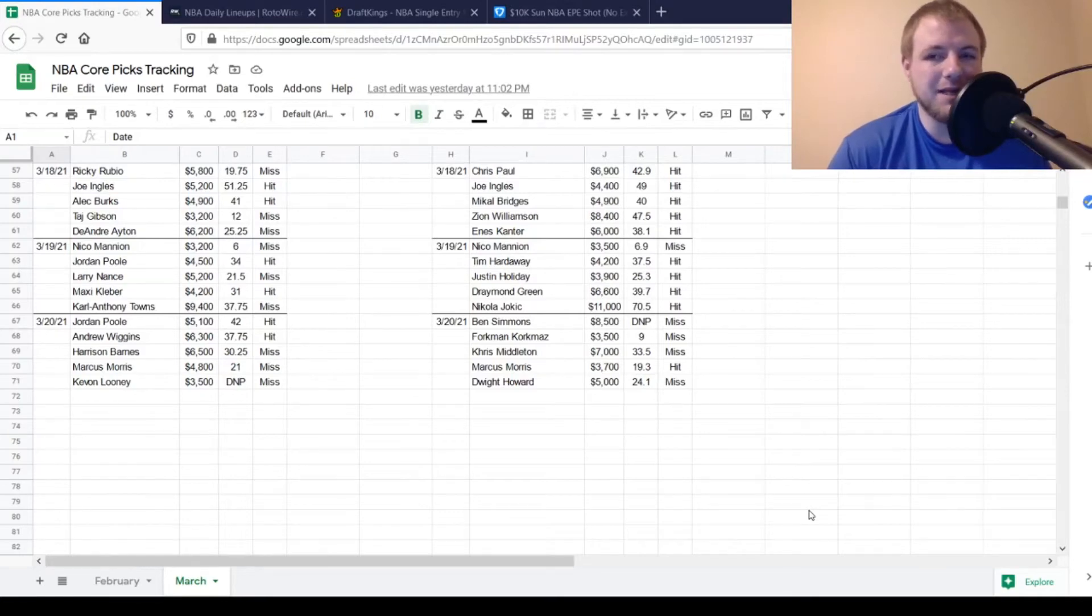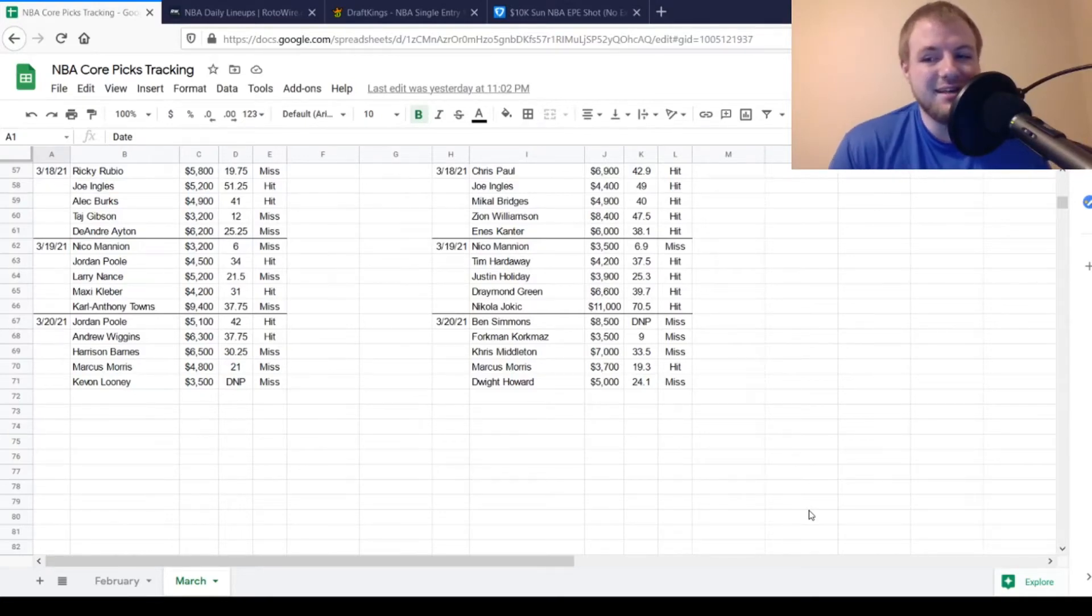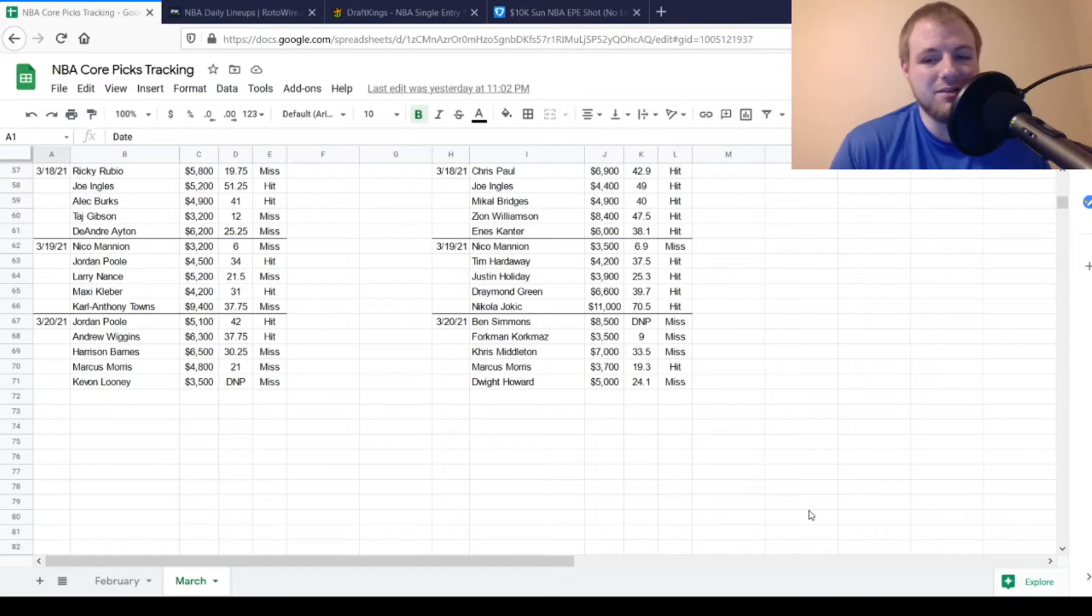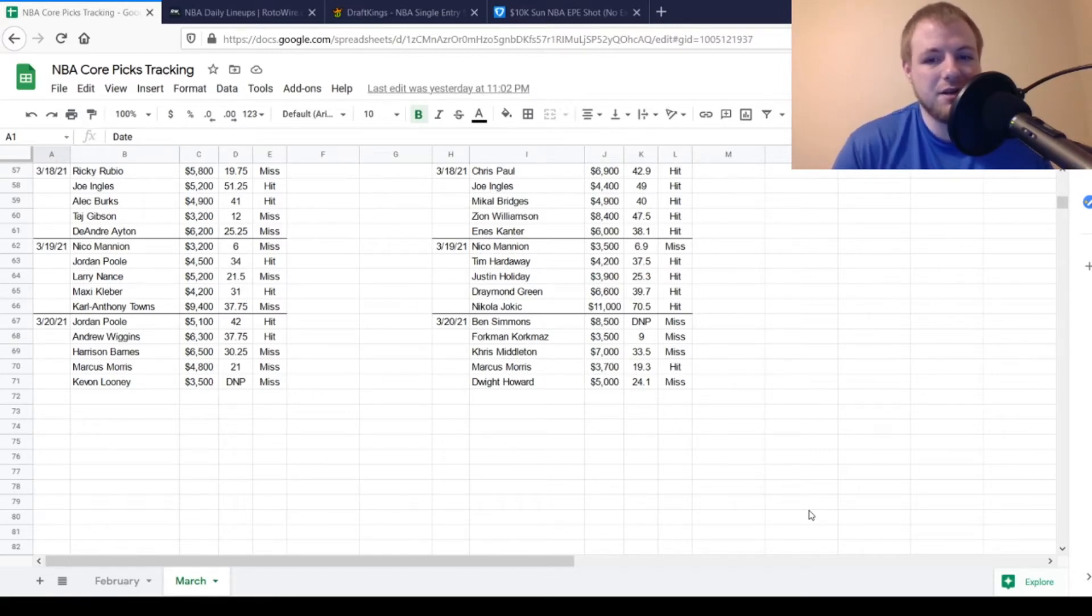Hello everyone and welcome back to Coach Craig Sports. Today is Sunday, March 21st. We're going to be talking some NBA DFS draft picks on both FanDuel and DraftKings for today. But before we get started, we're going to take a look back at yesterday's picks, see how they turned out, and kind of why they turned out the way that they did.